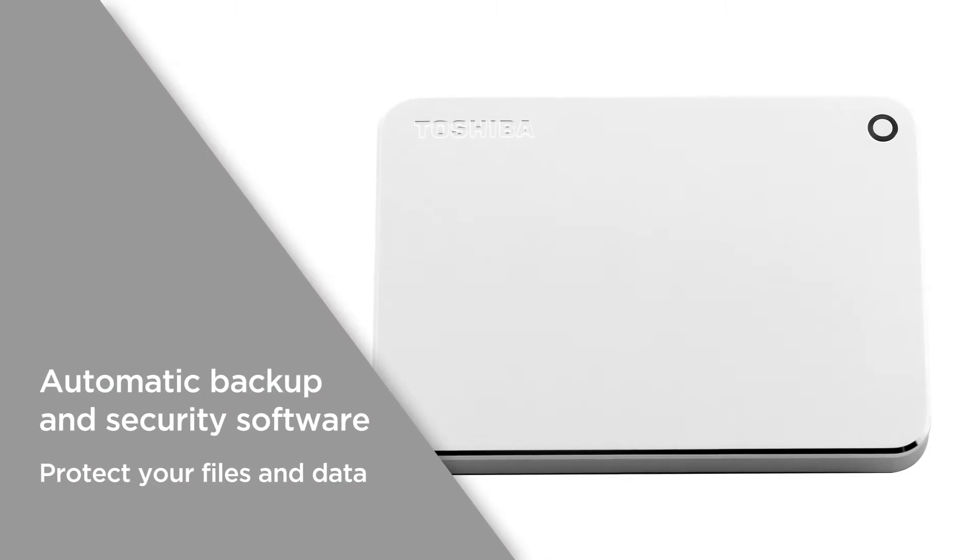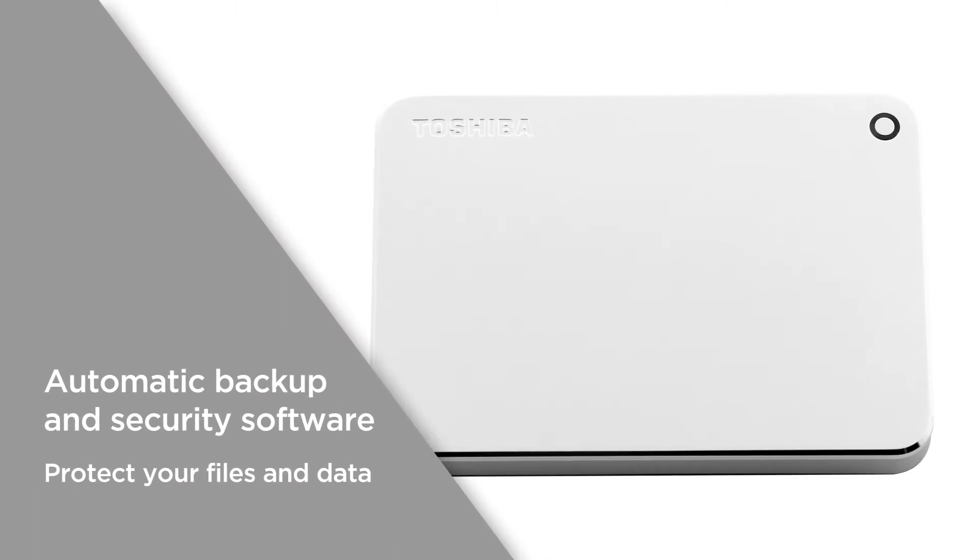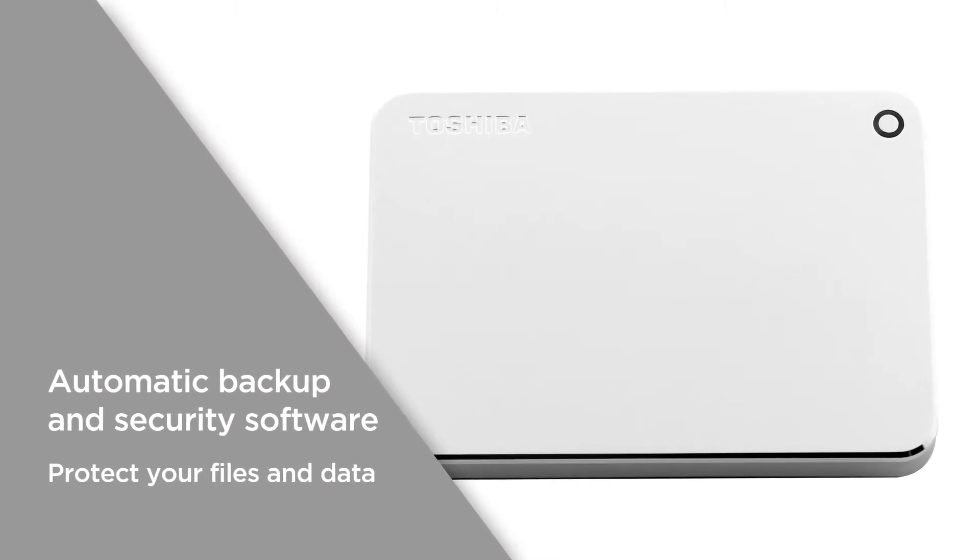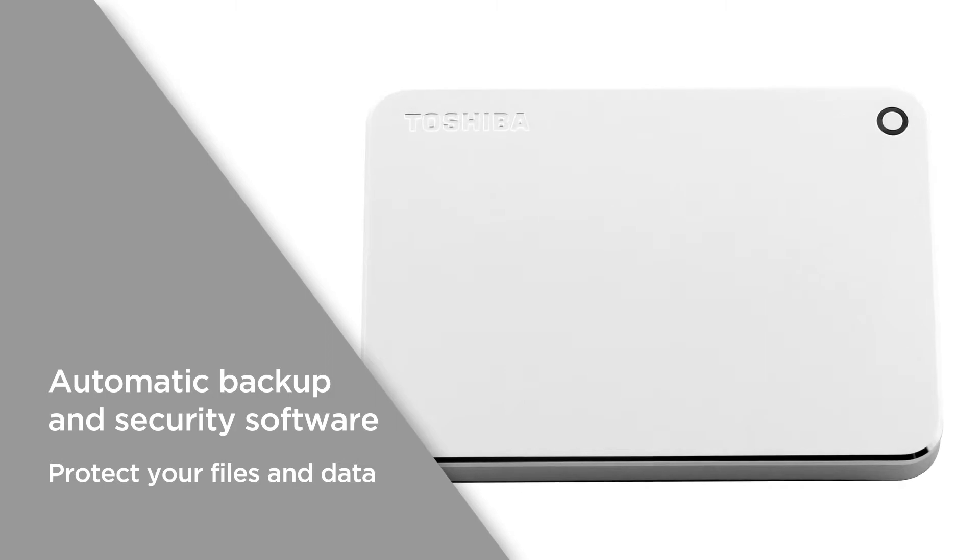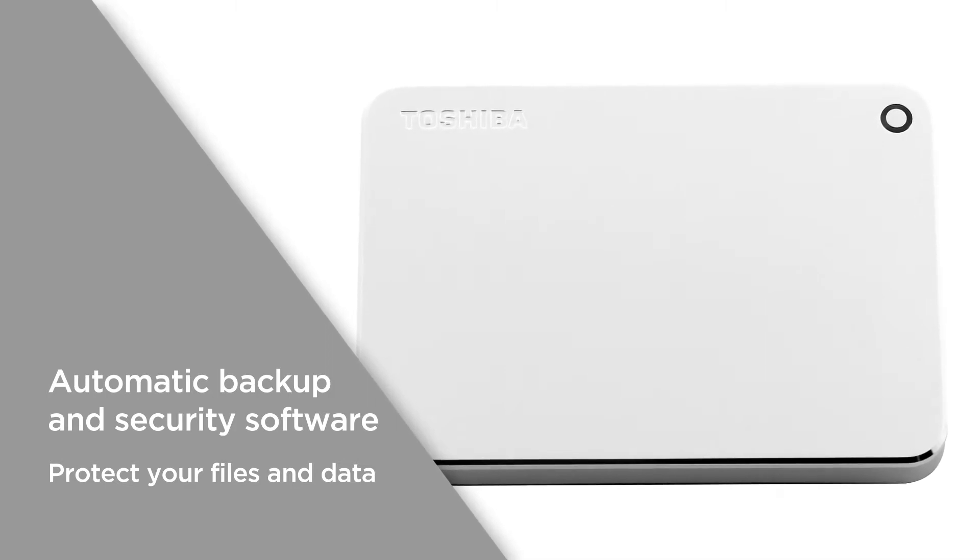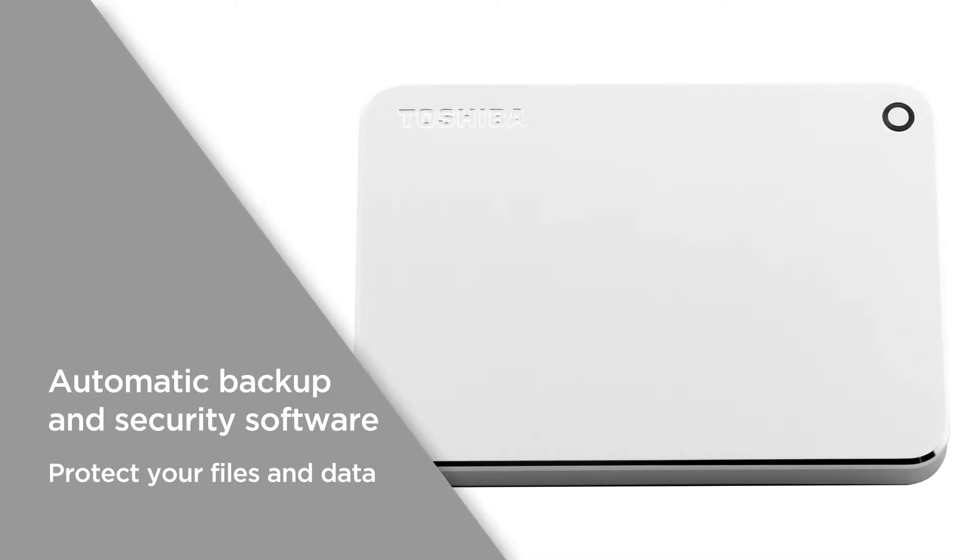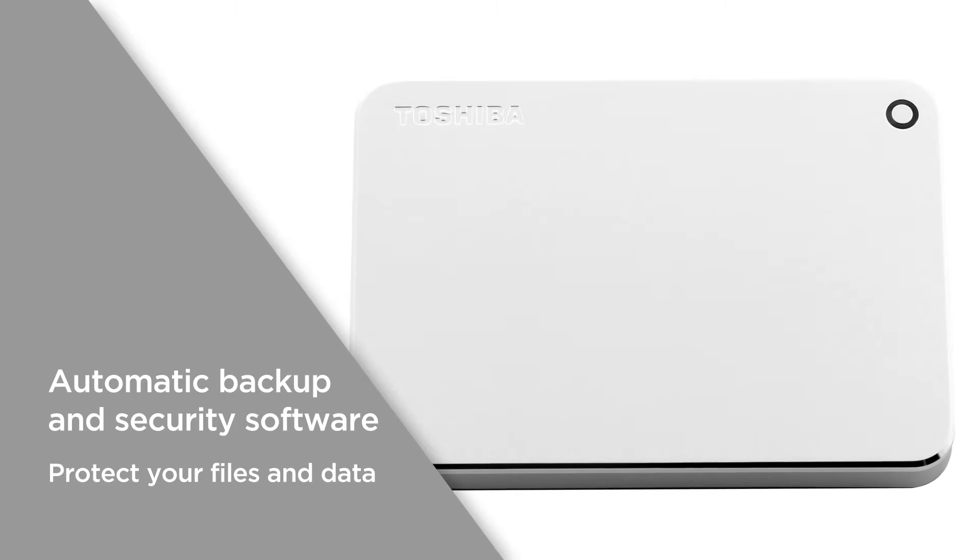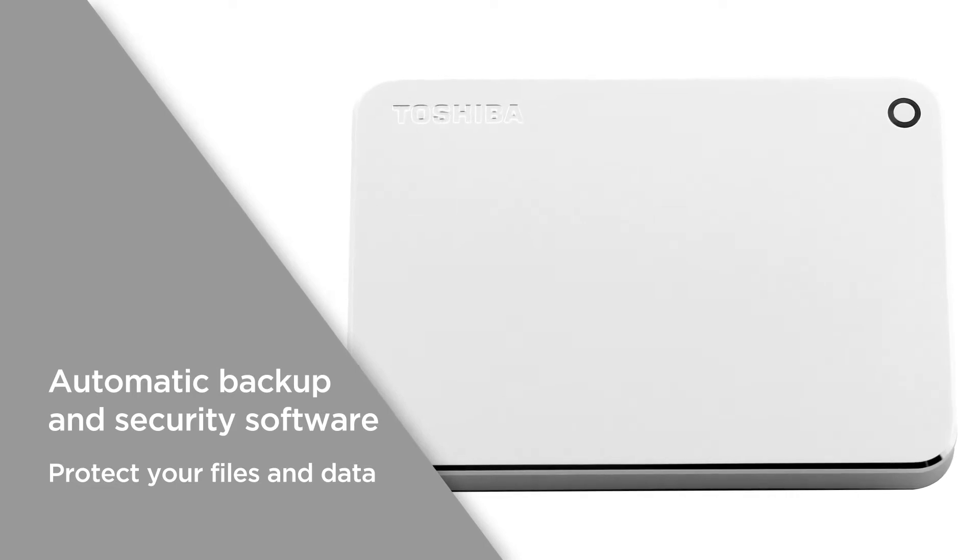With automatic backup and security software you can choose individual files, folders, intervals and time settings to backup then secure them using a unique password.